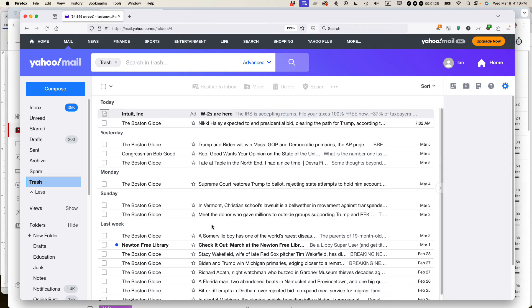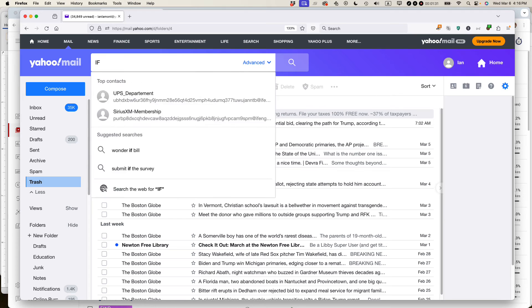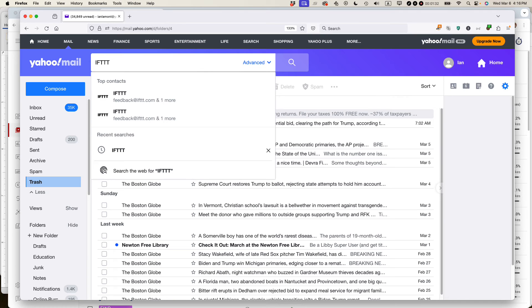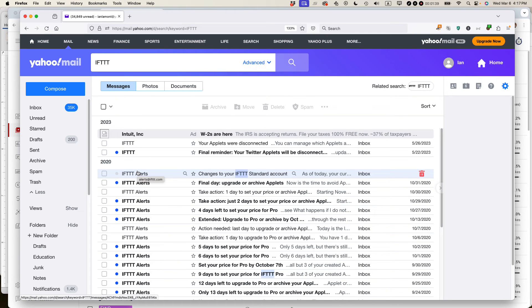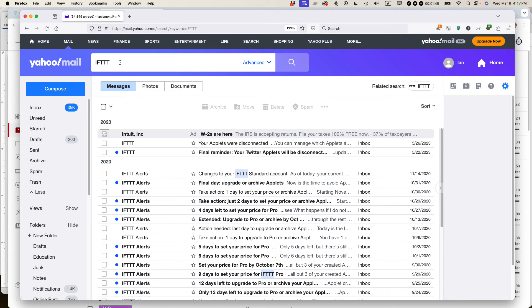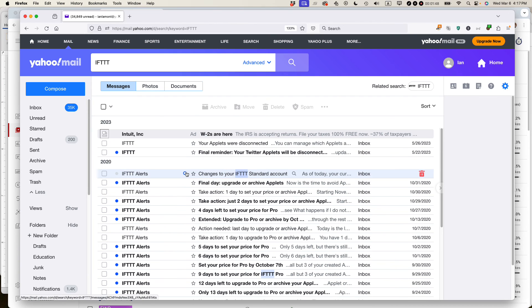And finally, the fourth place to really find missing email is to look in the search. So what I'm going to do is search for IFTTT and then press return. And you can see all of these mails are from a service I used to use called IFTTT. And if I knew that there was an important message from a long time ago from IFTTT, by doing the search, I could browse through them and see what I wanted to restore or to print out or do whatever.